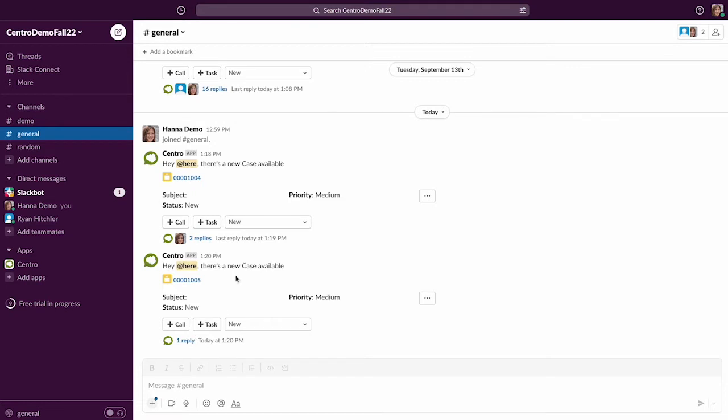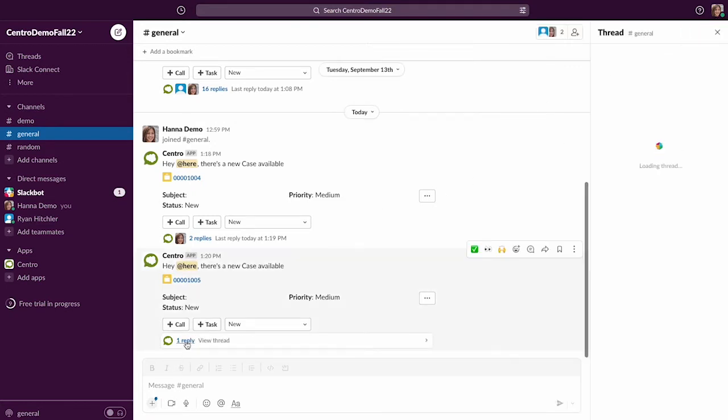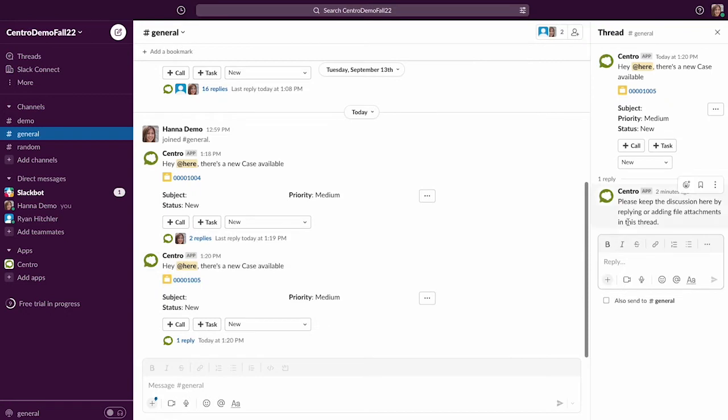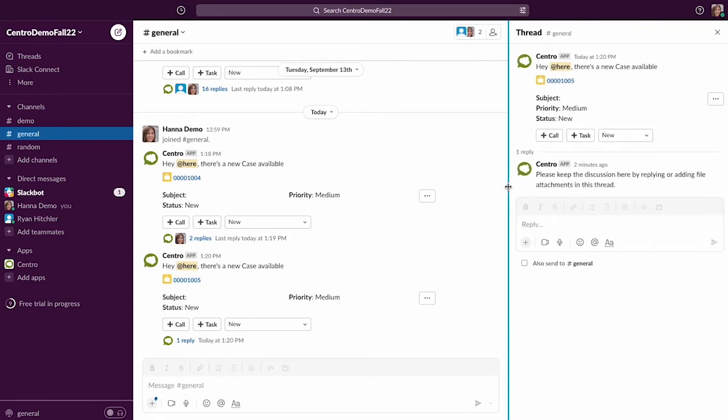So here I've got a case I'm logged in as Hannah. This is our customer. And Centro is telling me to keep the discussion here by replying to the thread. So I'll say any updates.